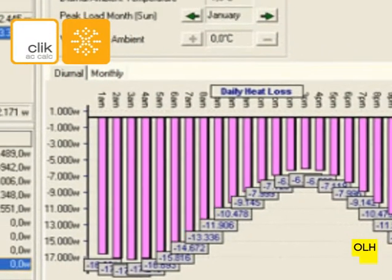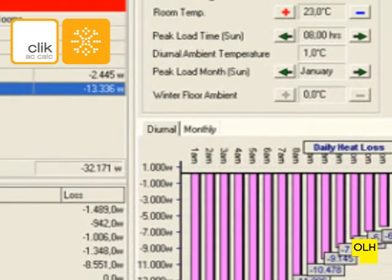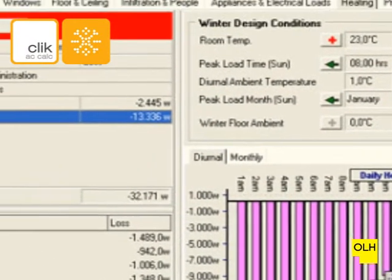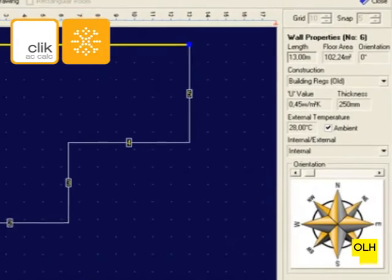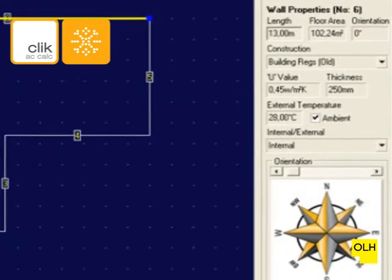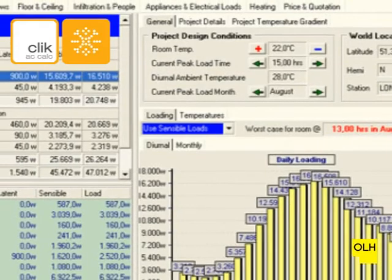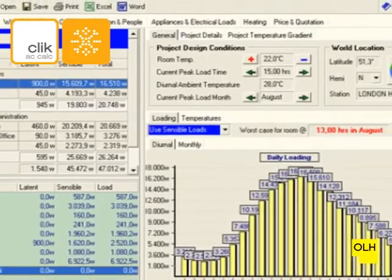In addition, the course includes access to industry standard heat gain software, ACCalc, developed by Qlik. This will give you an insight into different factors affecting heat gains.